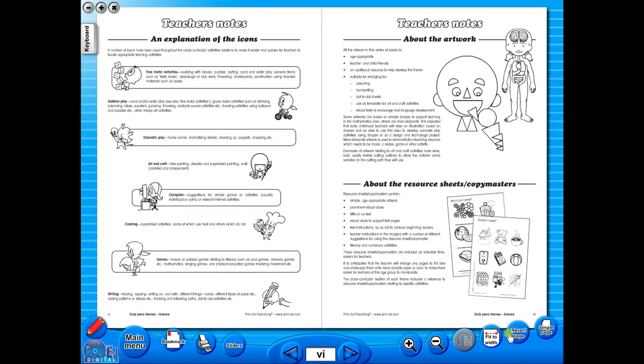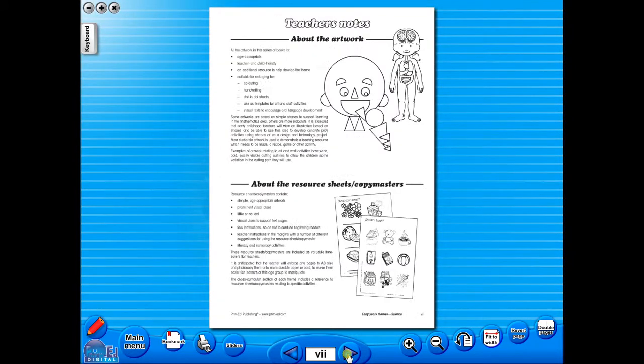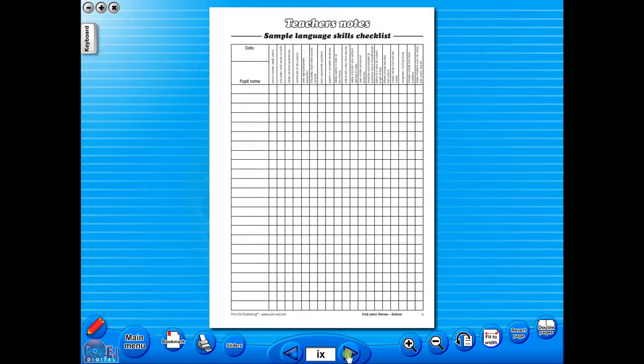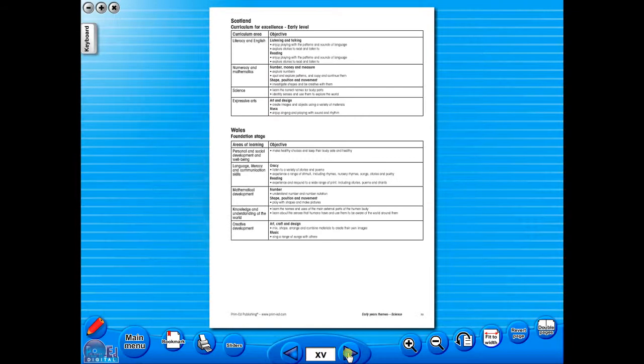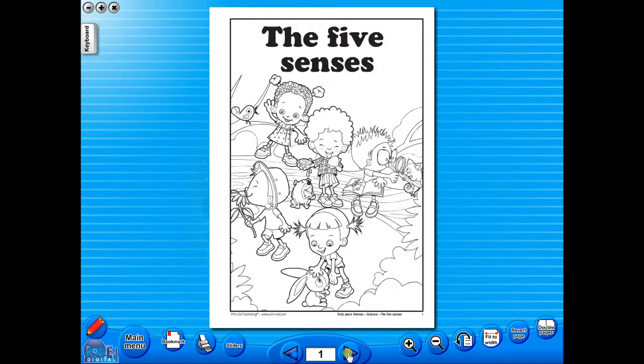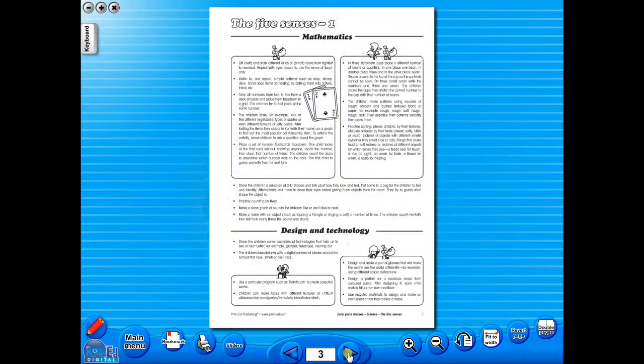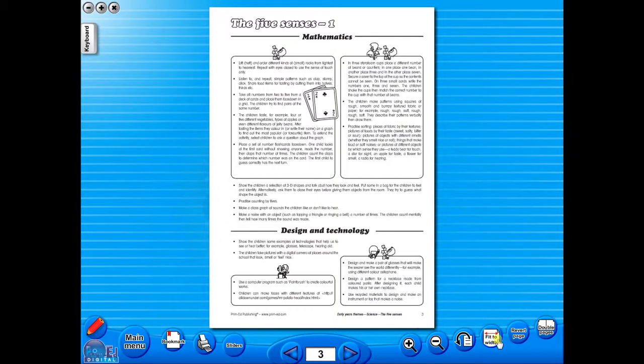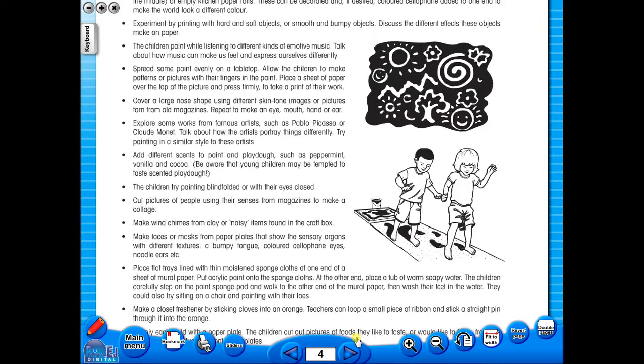The single page view may be used for the teacher to display the worksheet on the interactive whiteboard. To alter the size of the page on the screen or the interactive whiteboard, use the icon fit to width, like so, or by using the zoom in or zoom out icons here.